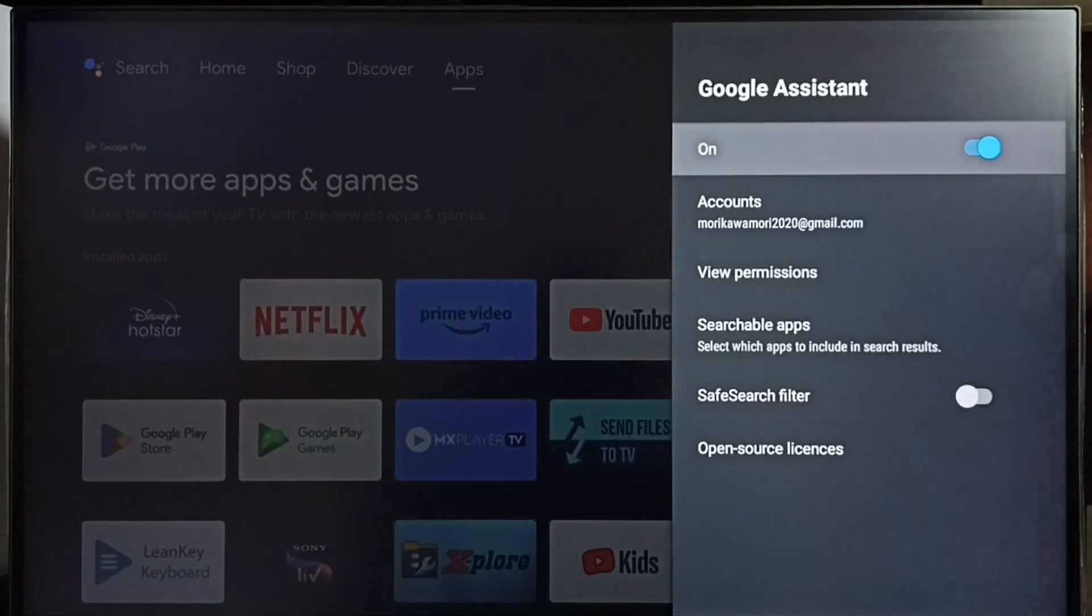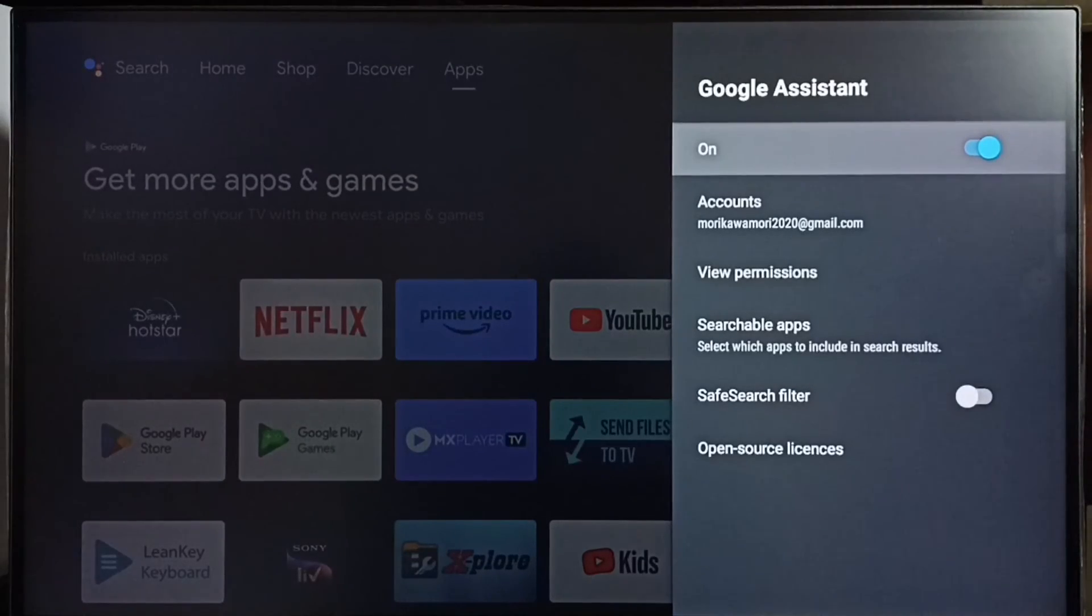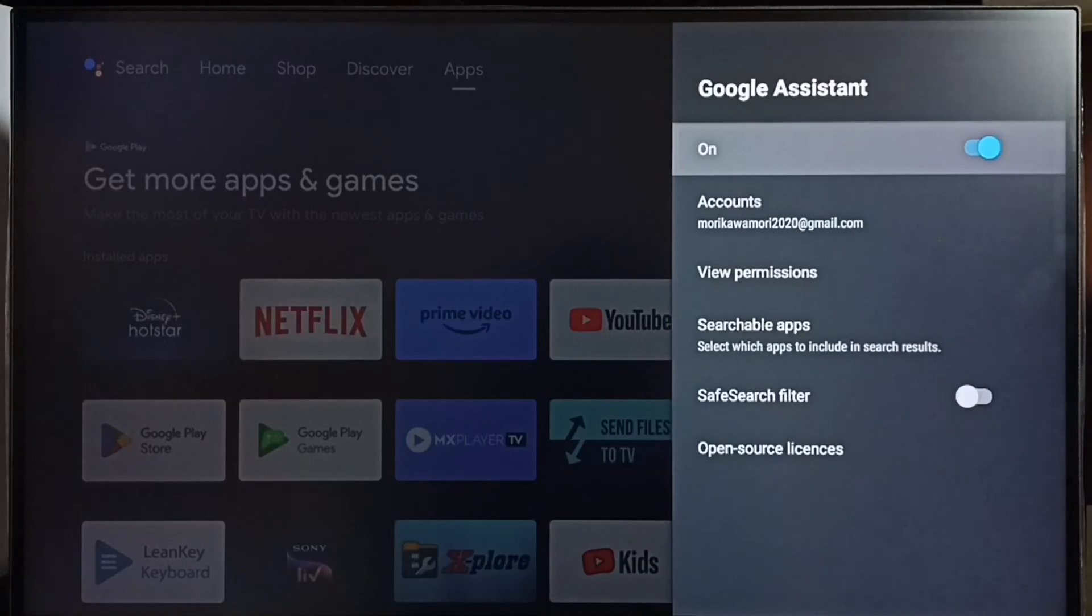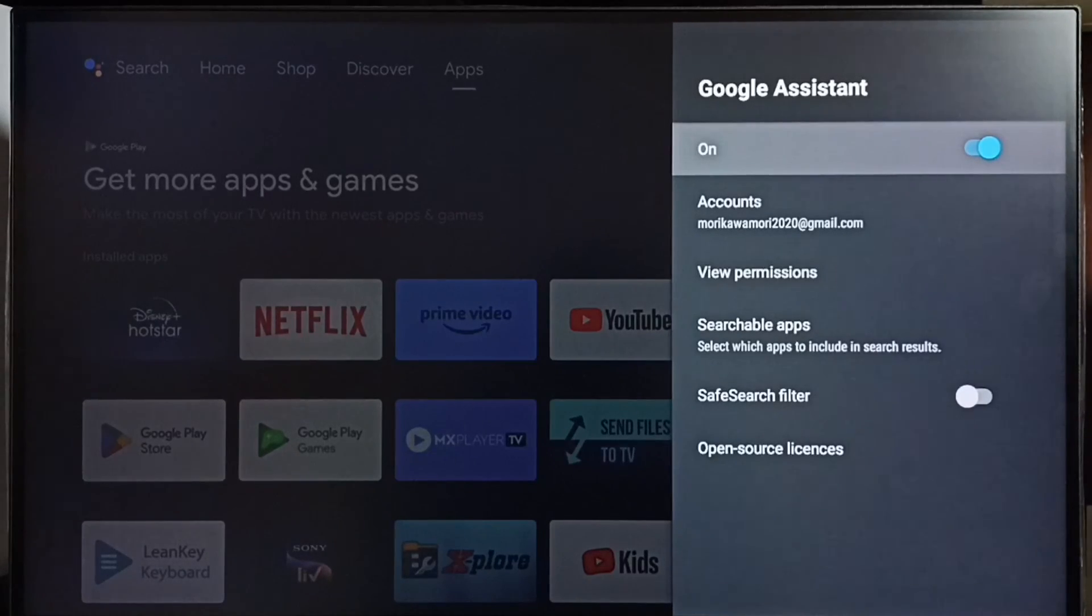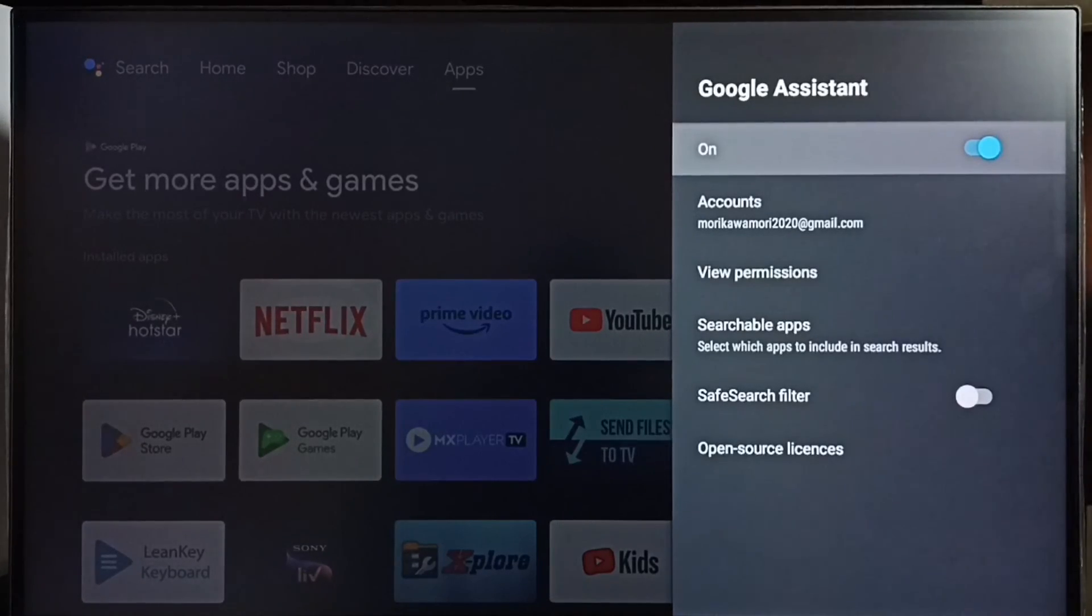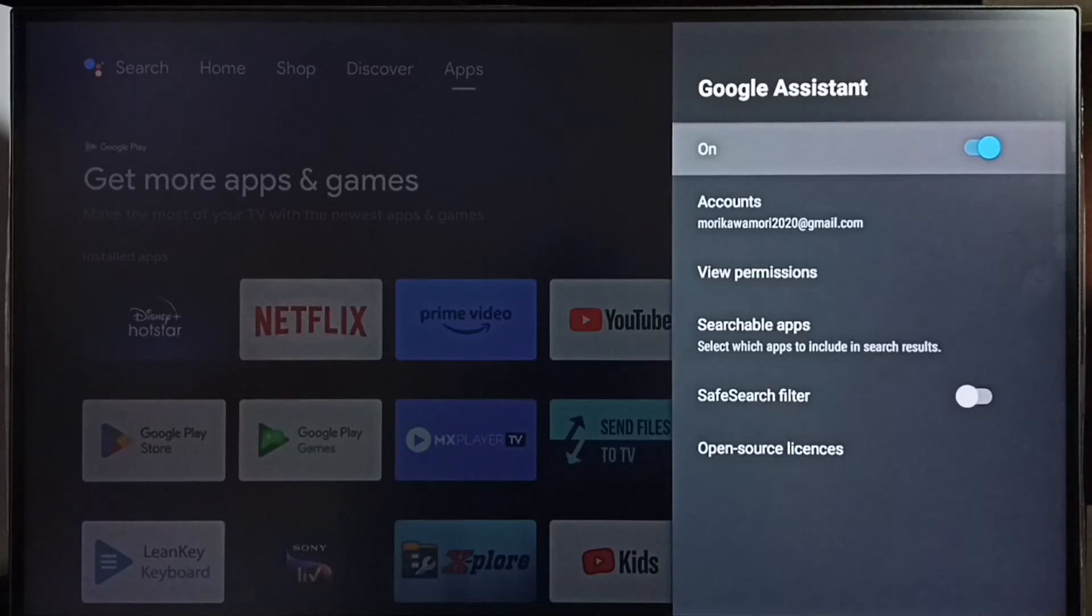Yes, so this way we can turn on Google Assistant or voice control and fix Google Assistant or voice control not working issue. Okay, so please check it.